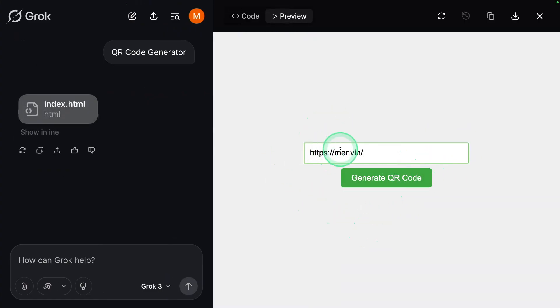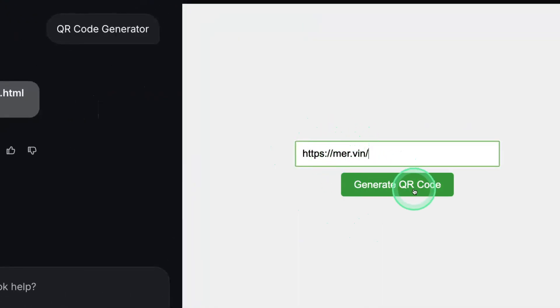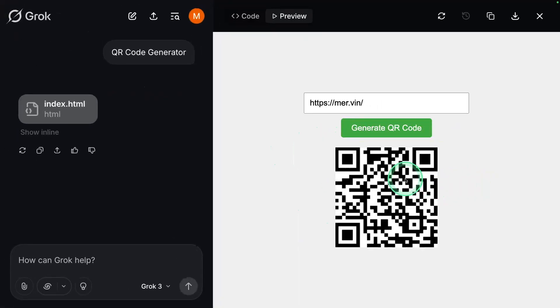I'm going to add my website URL and generate QR code, and now here is the QR code. This is really nice.